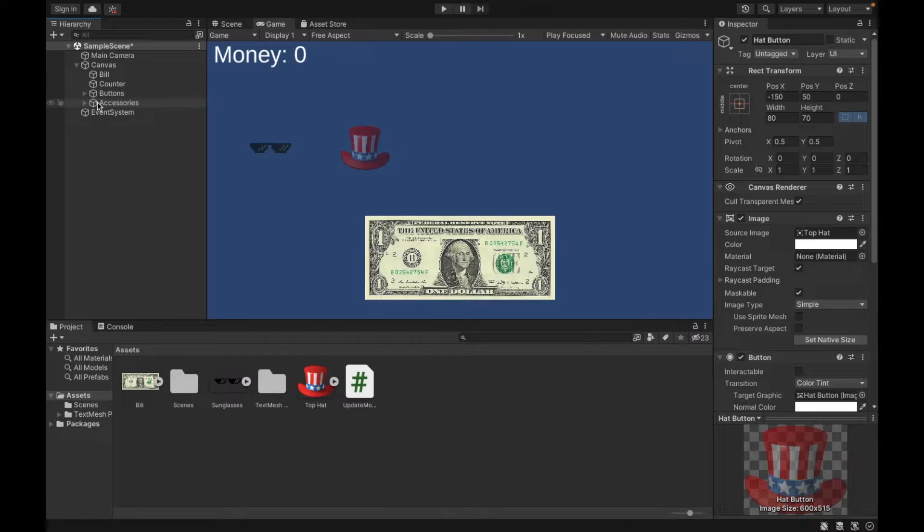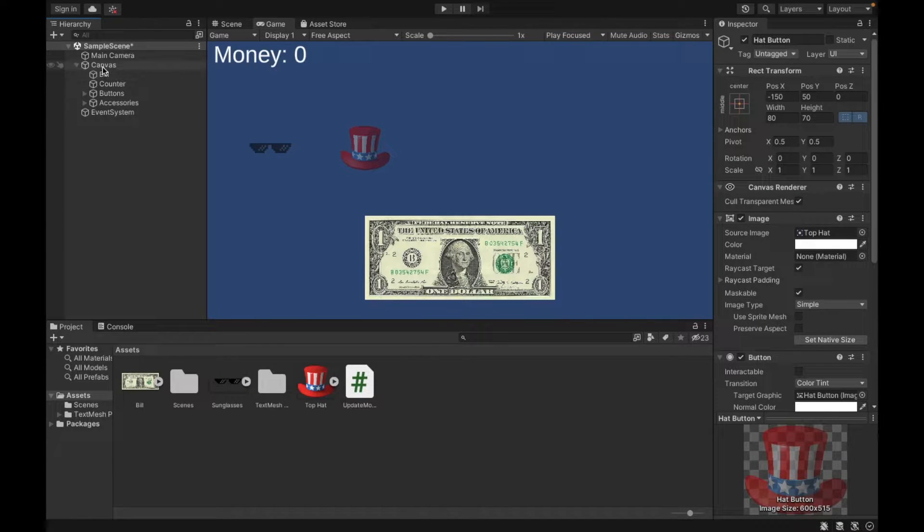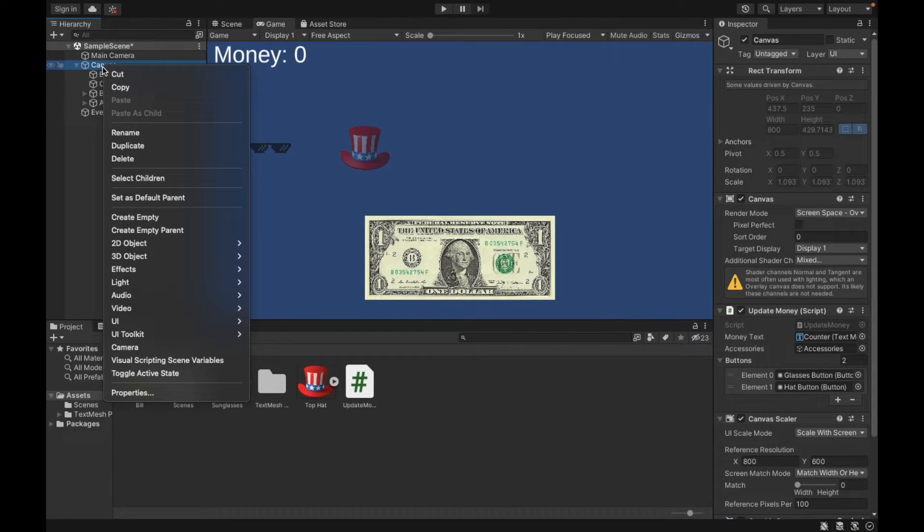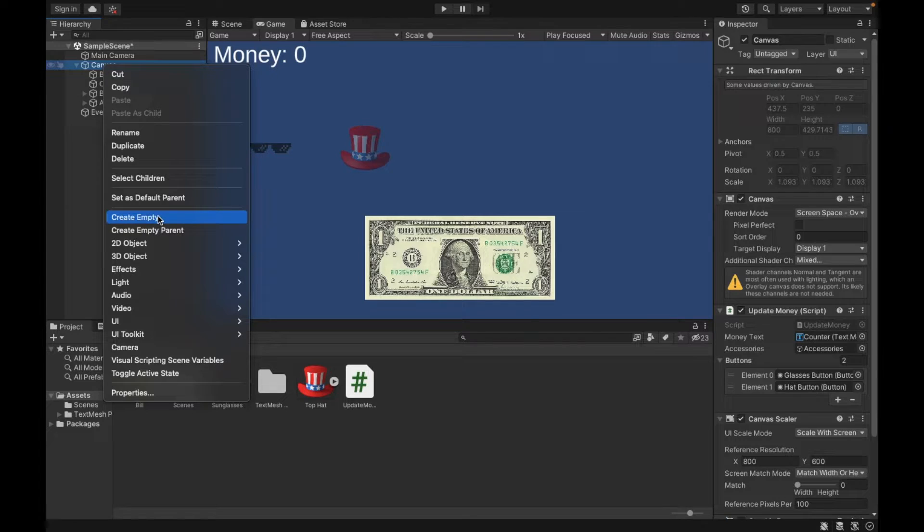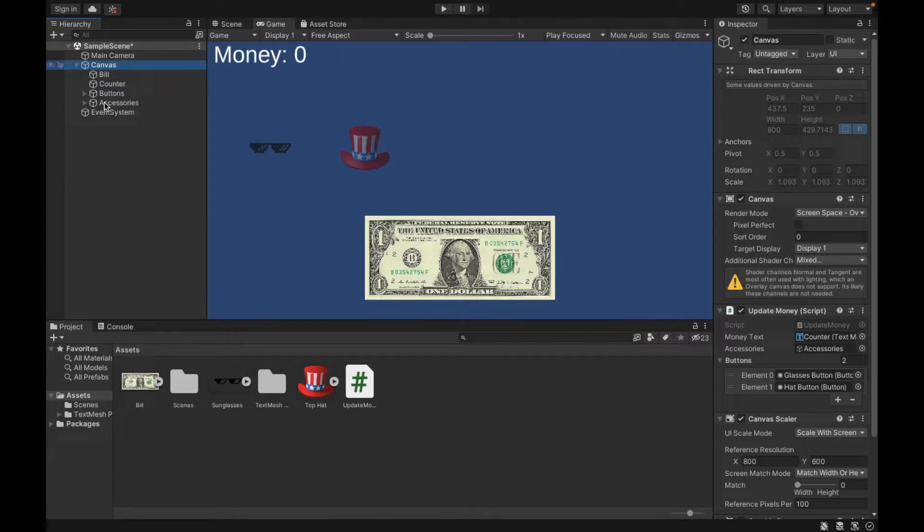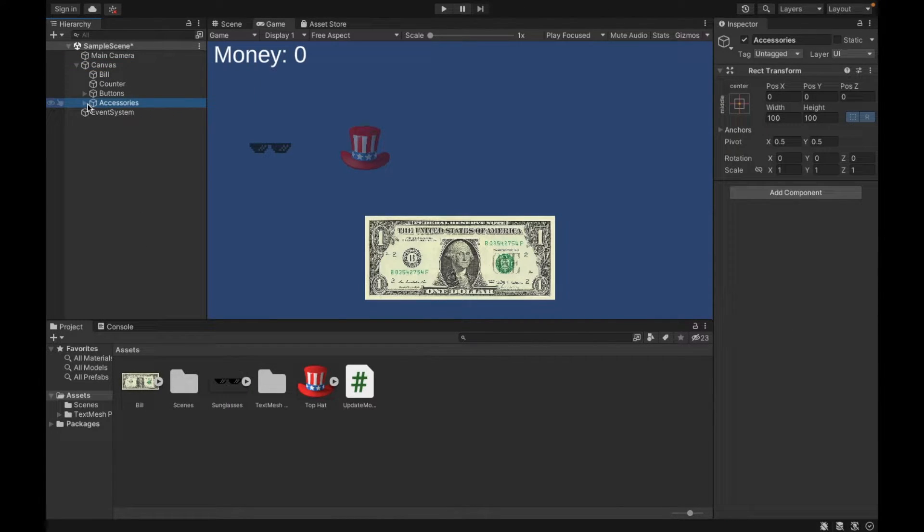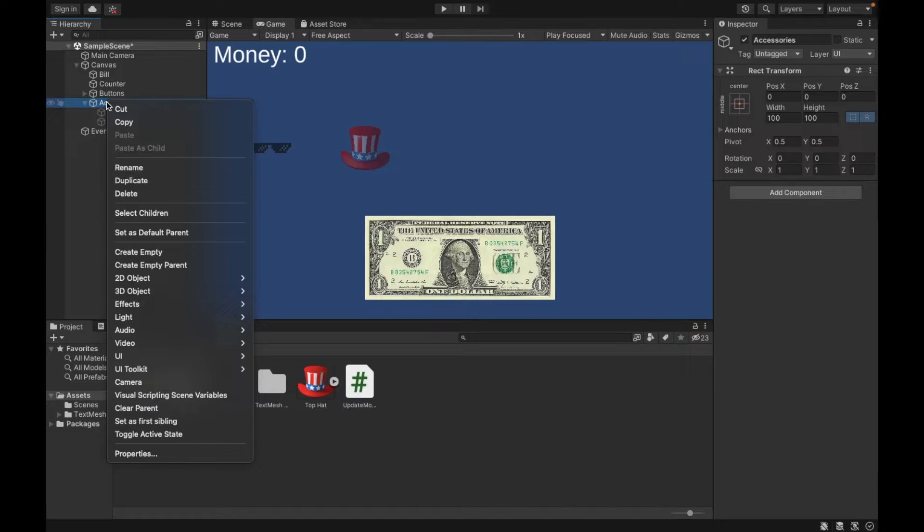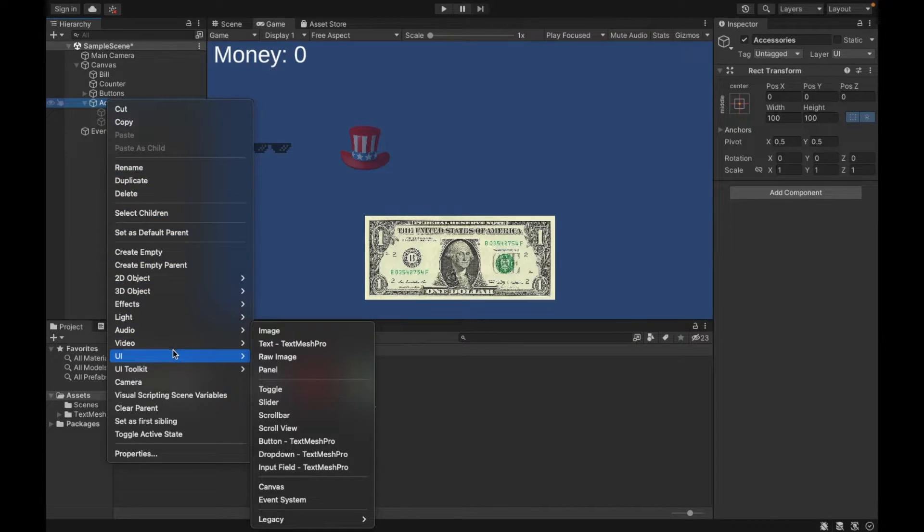So to do that, I created another empty game object. You can right-click, create empty. And then inside of that, I call it accessories. I created two images. You can do that by right-clicking, UI, image.